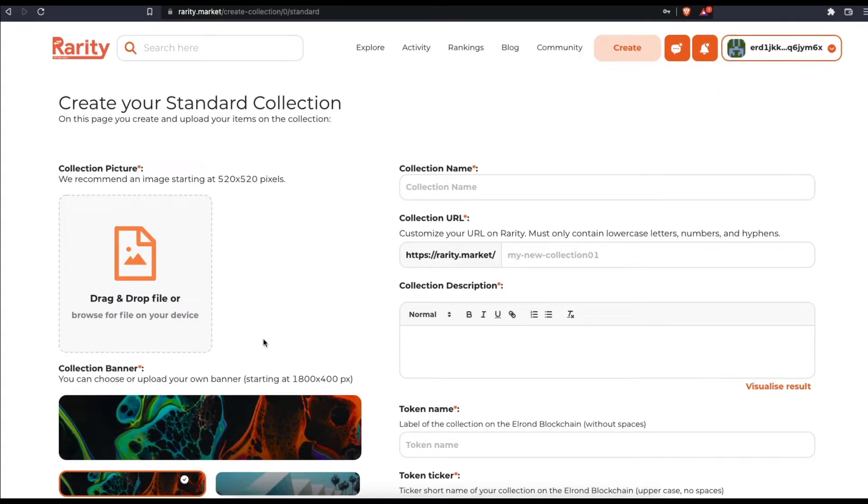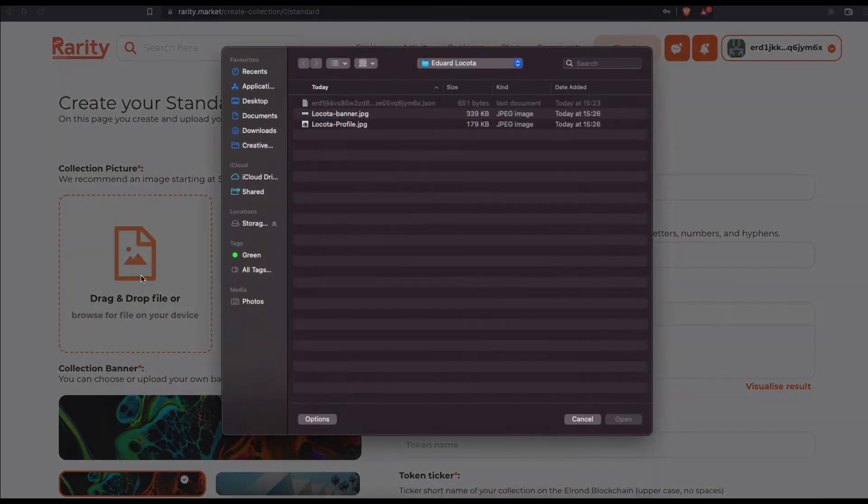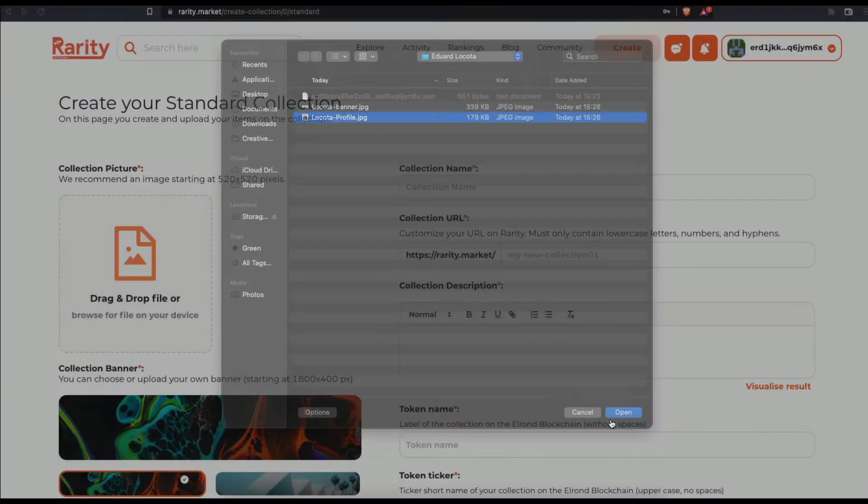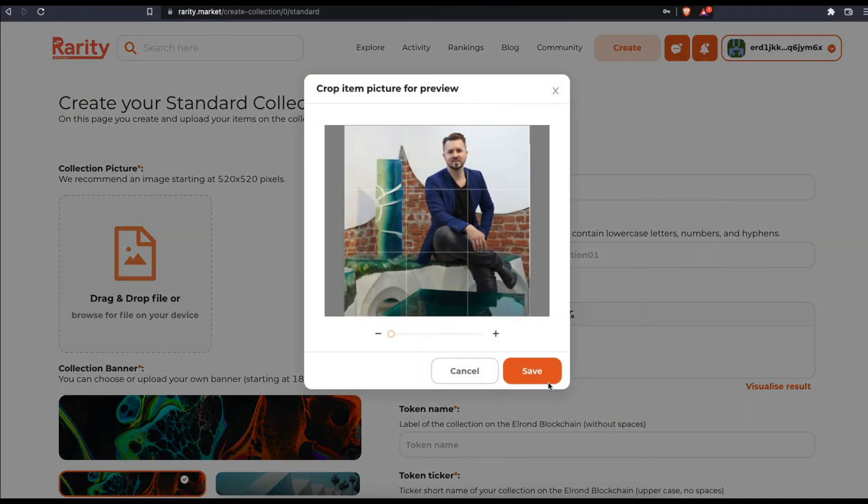Pick and upload a profile picture. Make sure it's at least 520 by 520 pixels.